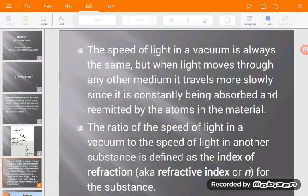The speed of light in a vacuum is always the same, but when light moves through any other medium, it travels more slowly, since it is constantly being absorbed by the atoms in that material. The ratio of the speed of light in the vacuum to the speed of light in another substance is defined as the index of refraction, or refractive index.